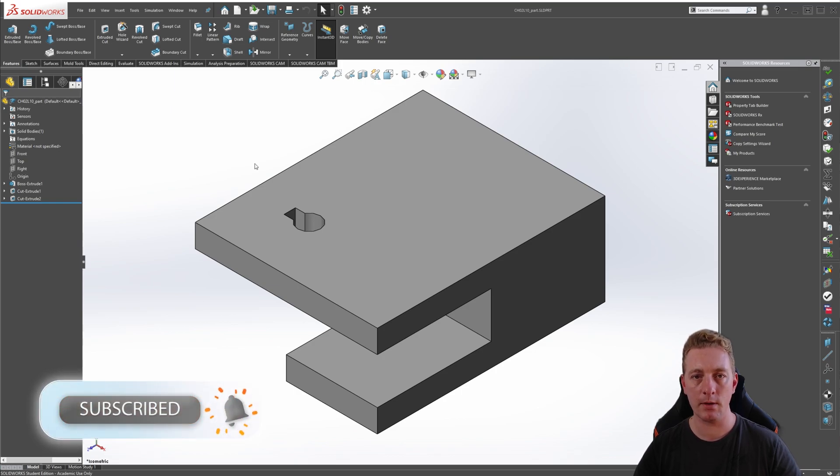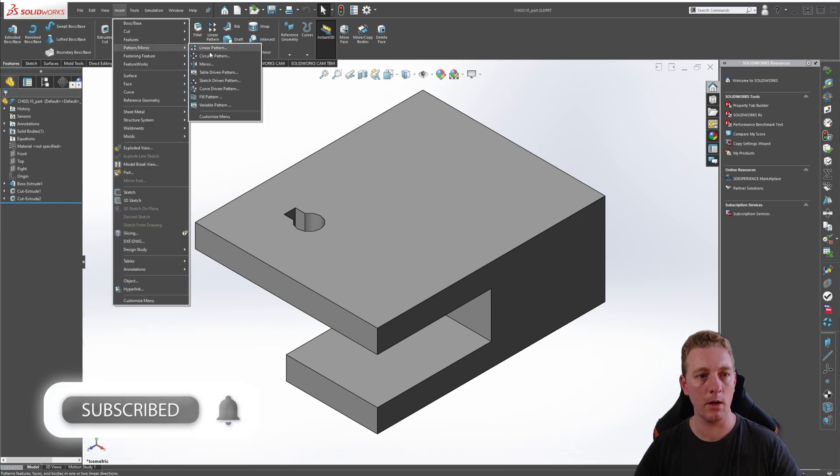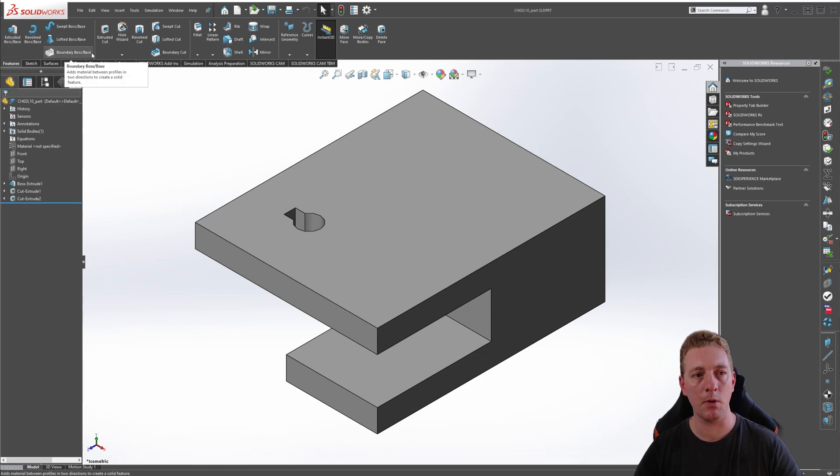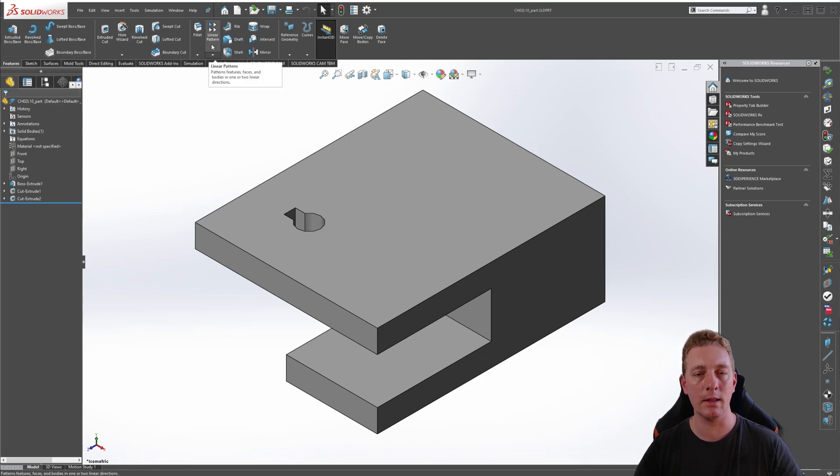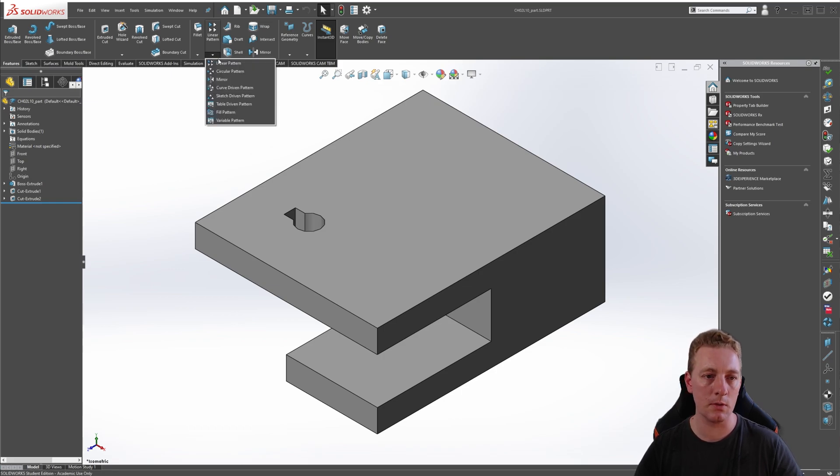To start the mirror tool, you can either go to the top menu and go to Insert, then Pattern, Mirror, and then Mirror. Or another way is in the Features tab on the command manager, look for the linear pattern, click on the little arrow, and this will expand the menu so you can see additional options and you should see Mirror.